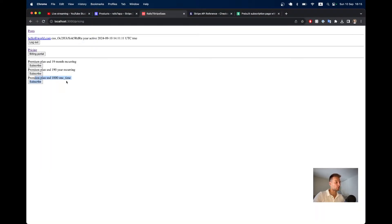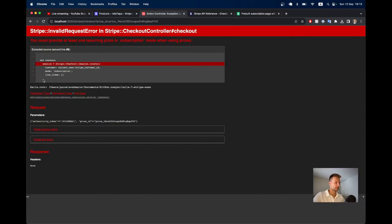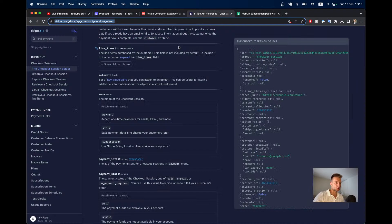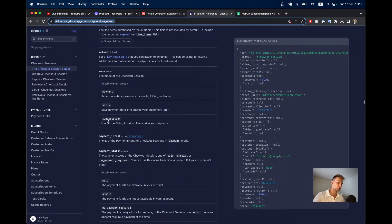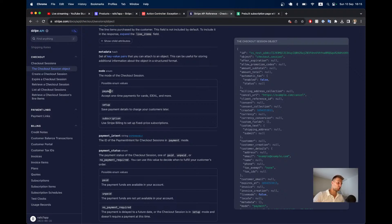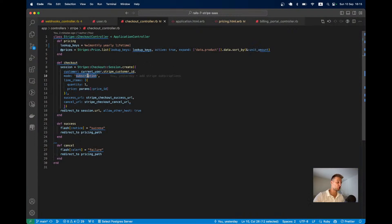Now let's click Subscribe on the one-time $1,000 payment. We get the error: 'You must provide at least one recurring price in subscription.' This is because in the checkout controller the mode is hardcoded to 'subscription'. Stripe checkout supports payment, setup, or subscription modes — for a one-time payment we need 'payment' mode, not 'subscription'.